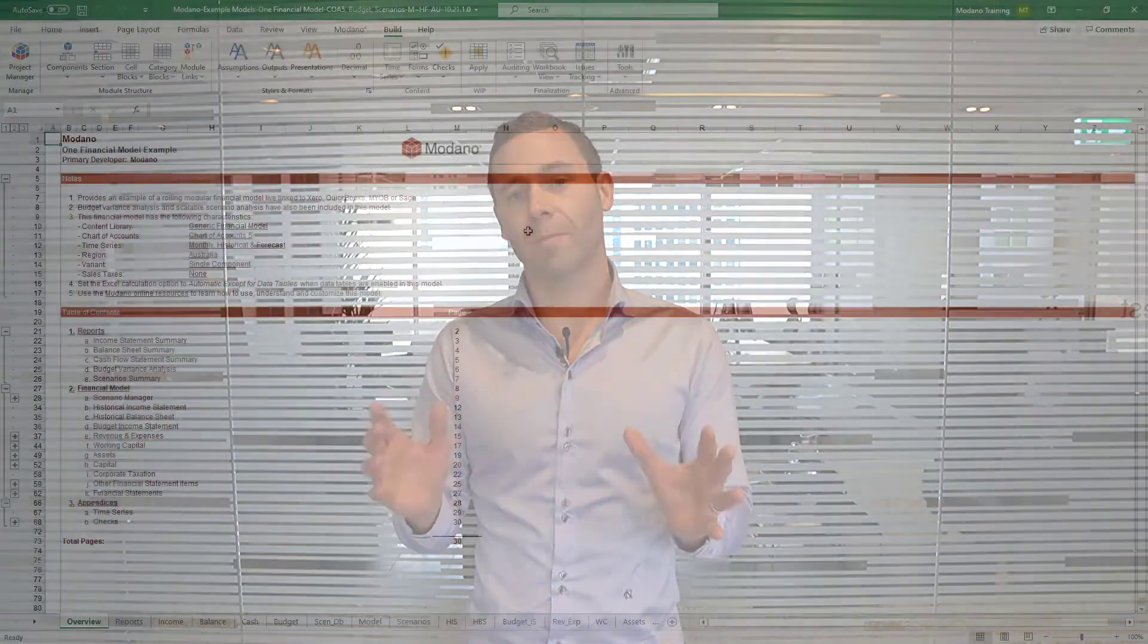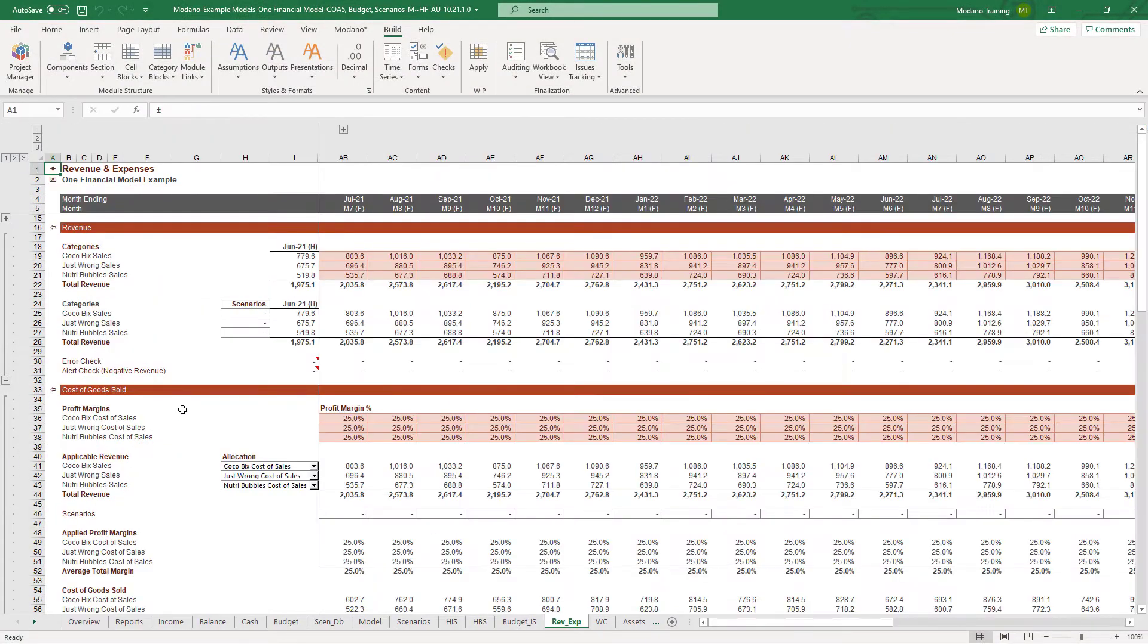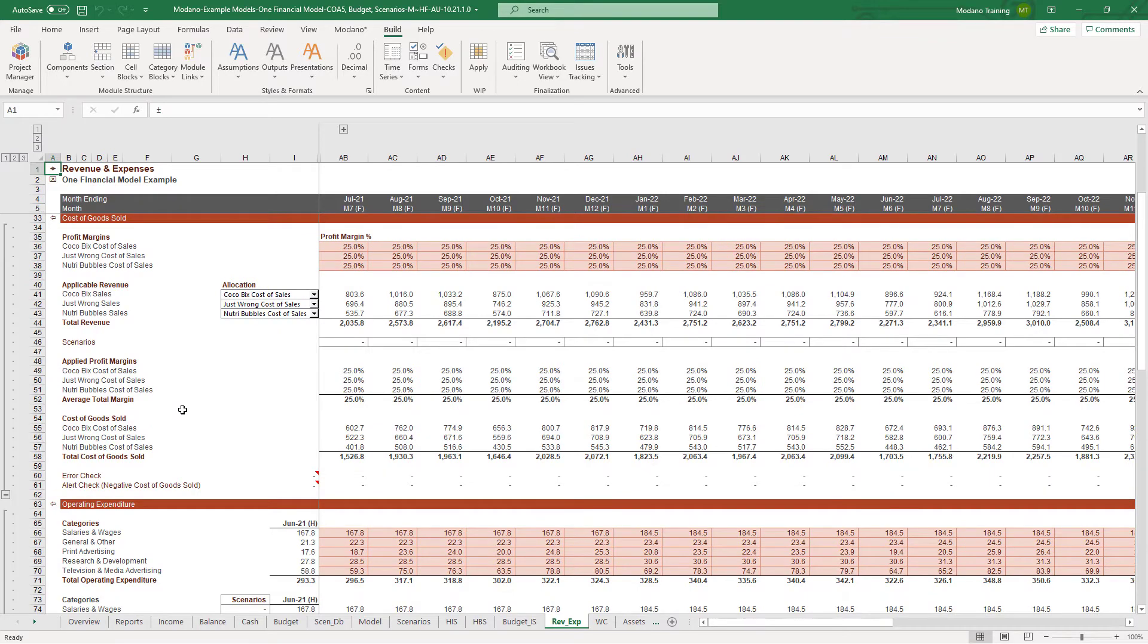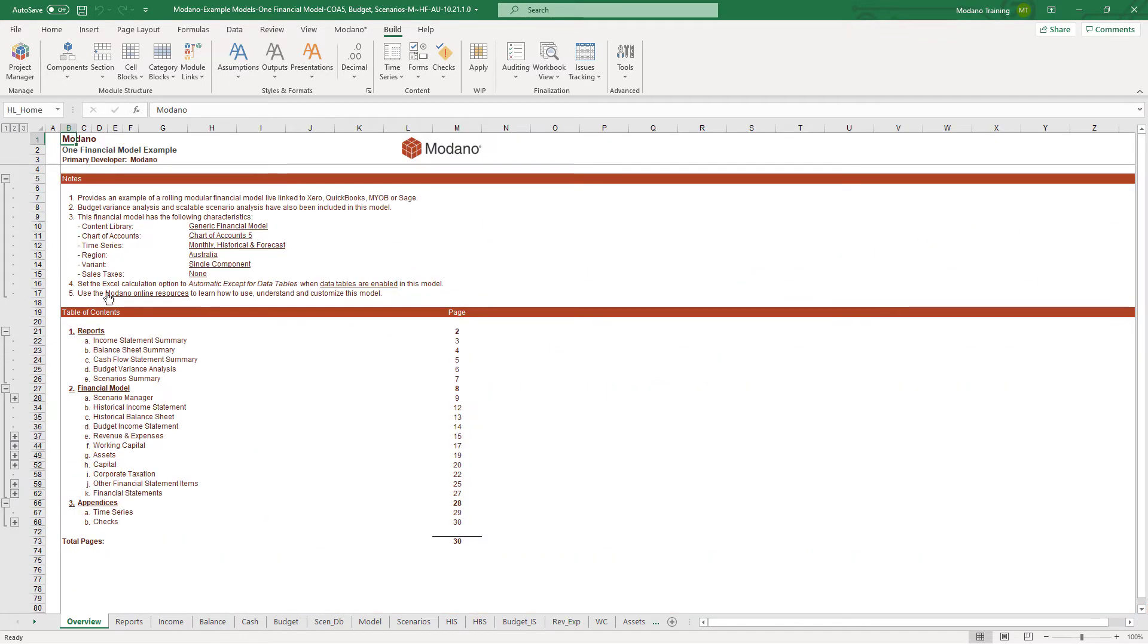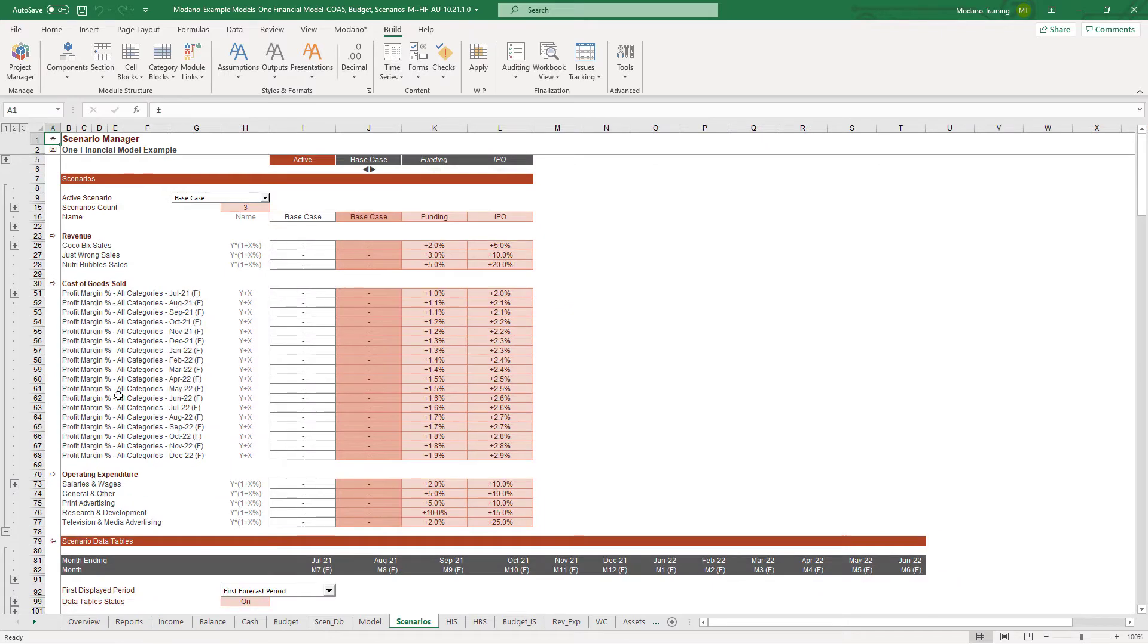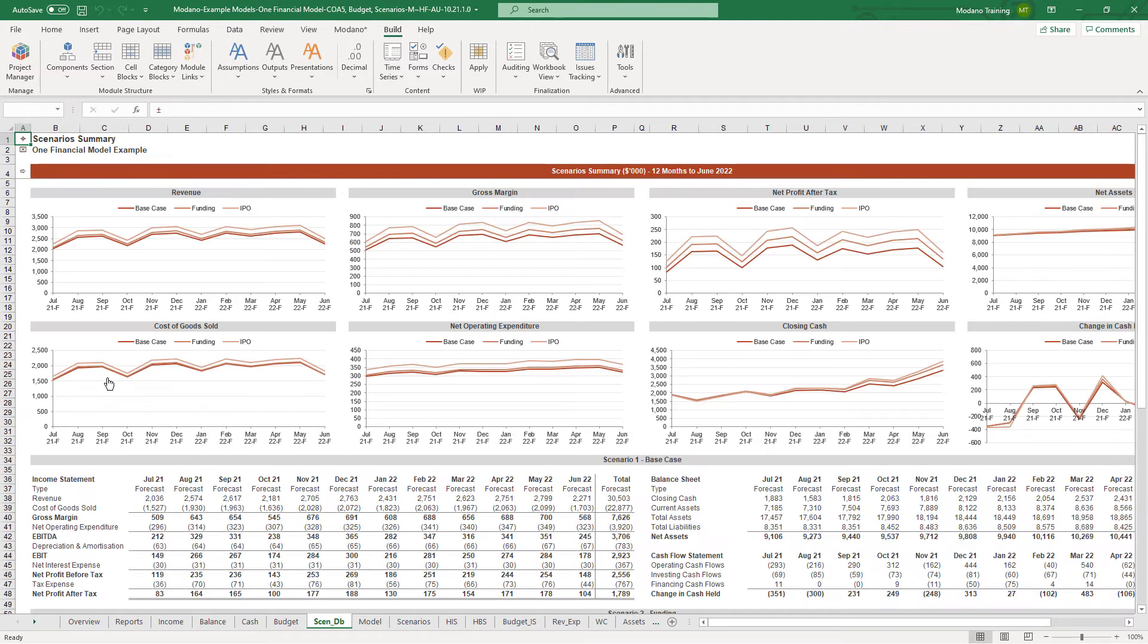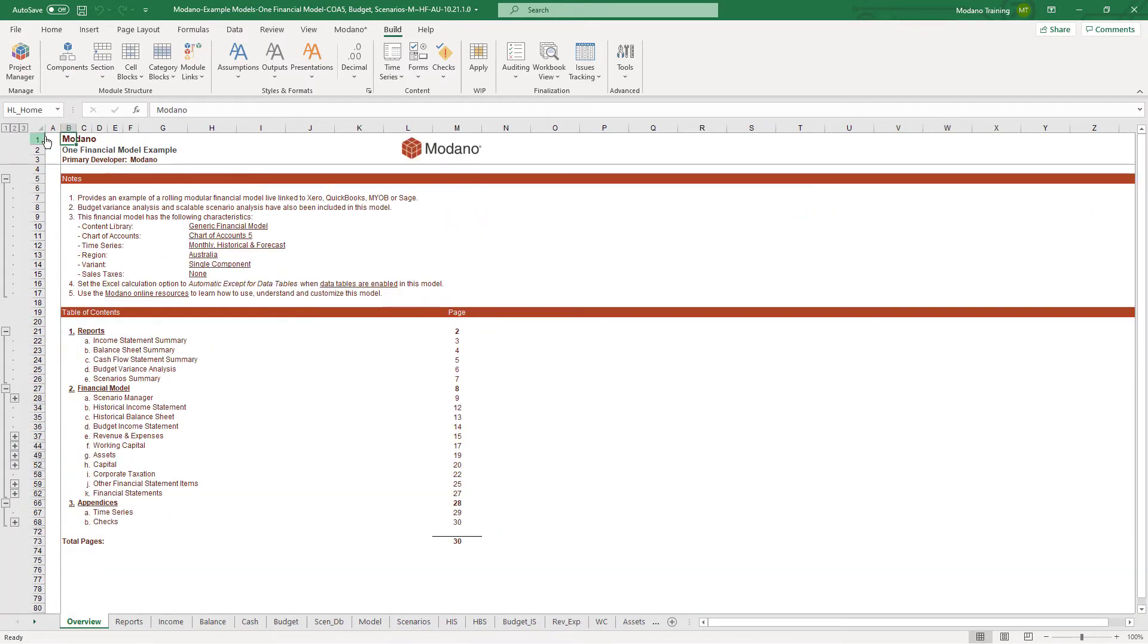When you open your first Modano model, we recommend taking some time to navigate around the model, look at the table of contents, move between the assumptions and outputs, get familiar with the way formats and styles have been used to distinguish assumptions from outputs, look at the error checks and run some scenarios. Change some assumptions and look at how the model flows. There's a logical flow, all the models are quite consistent in how they work, but it's really important to get your head around that. Once you've done it once, you'll never need to do it again.